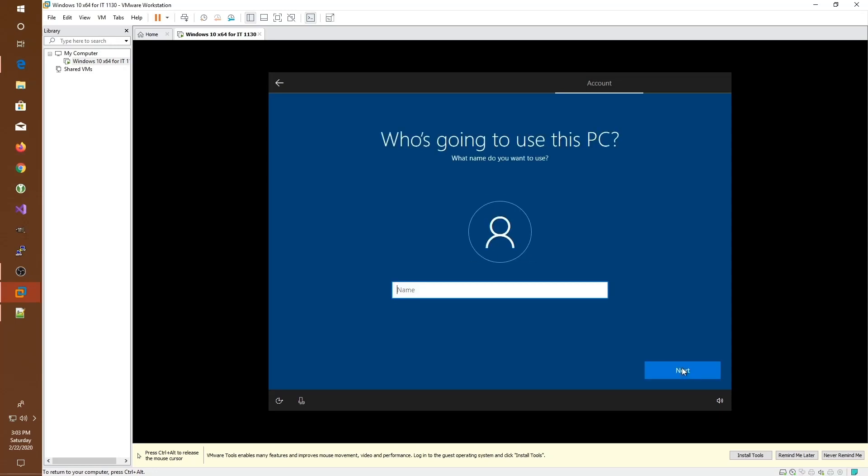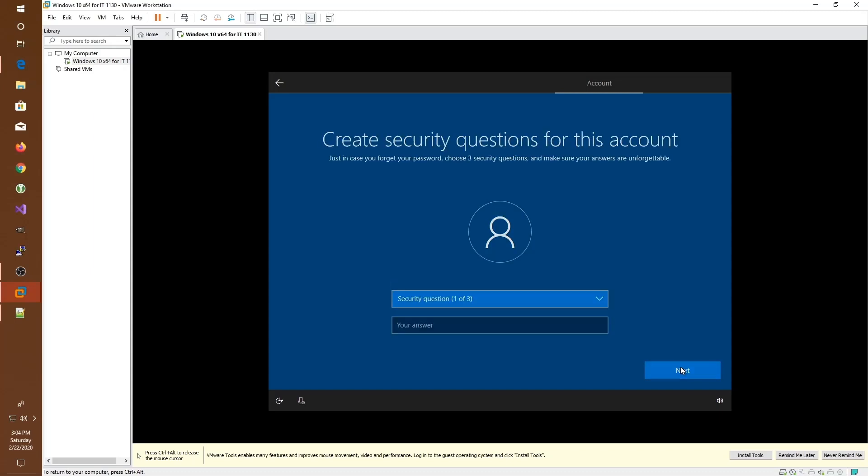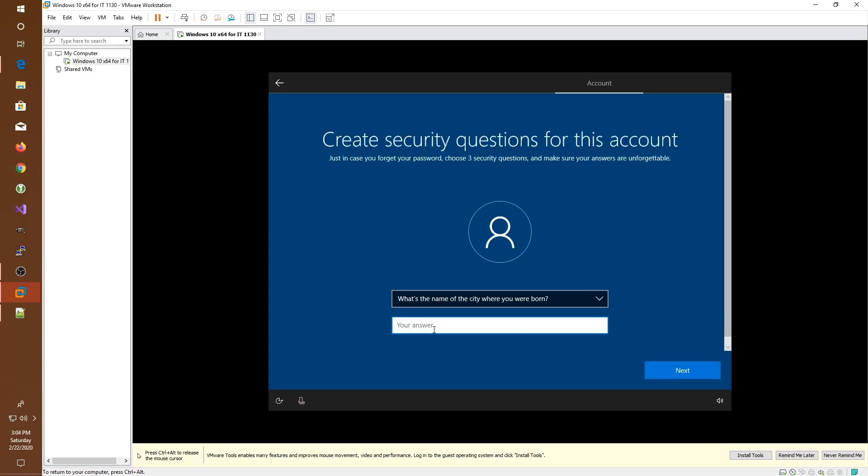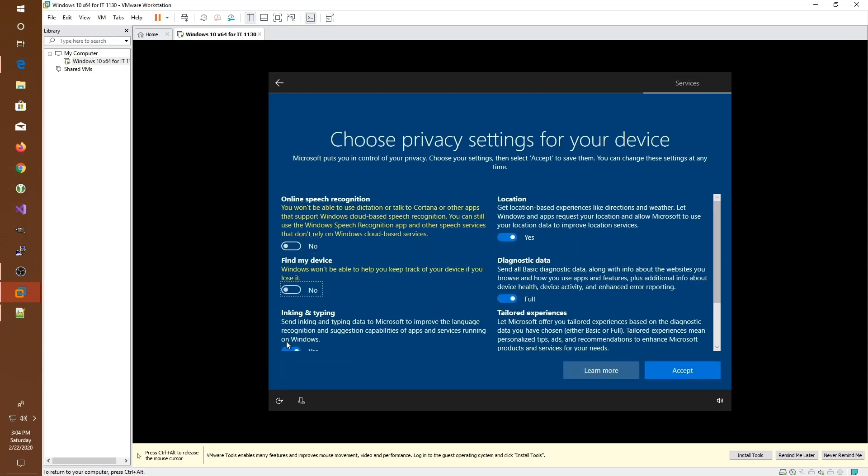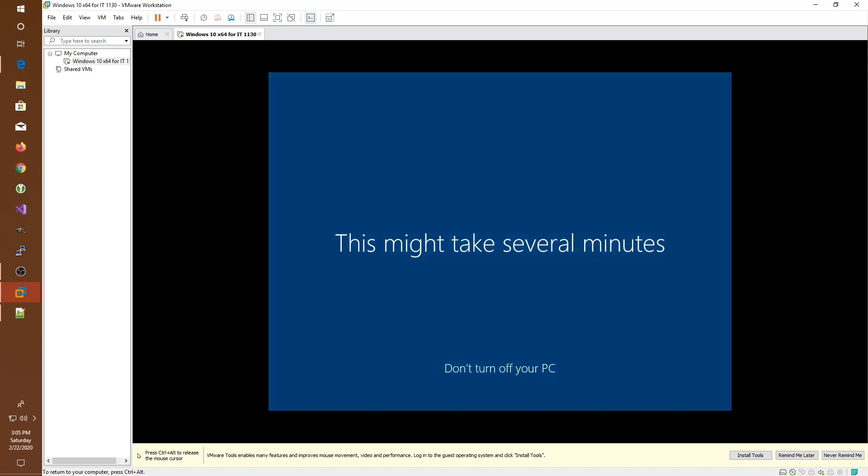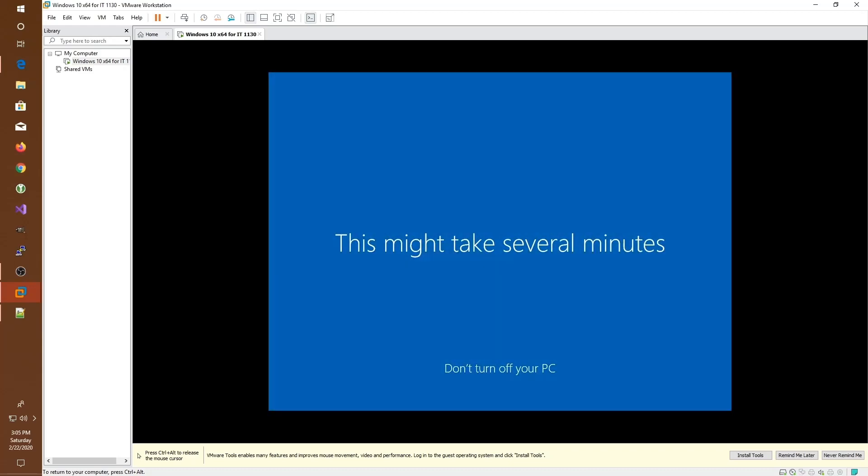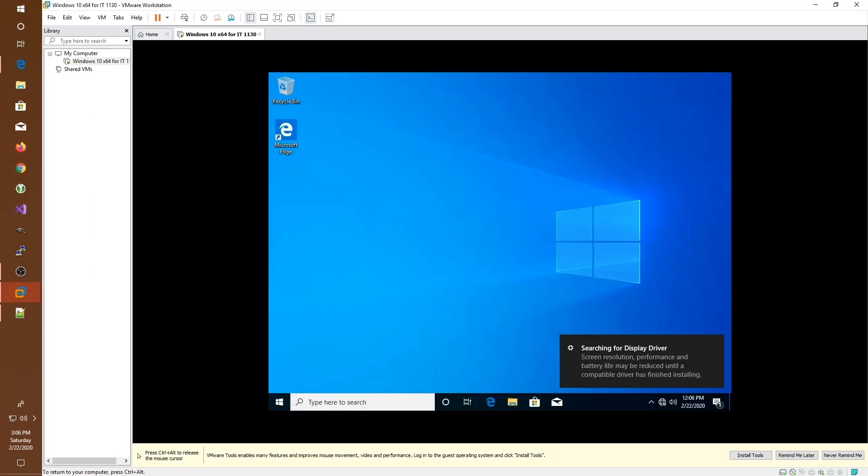Here, we would go ahead and choose a username and password for our PC. Finally, we get to decide what type of privacy settings we'd like to set up. Congratulations, you have successfully set up your first virtual machine.